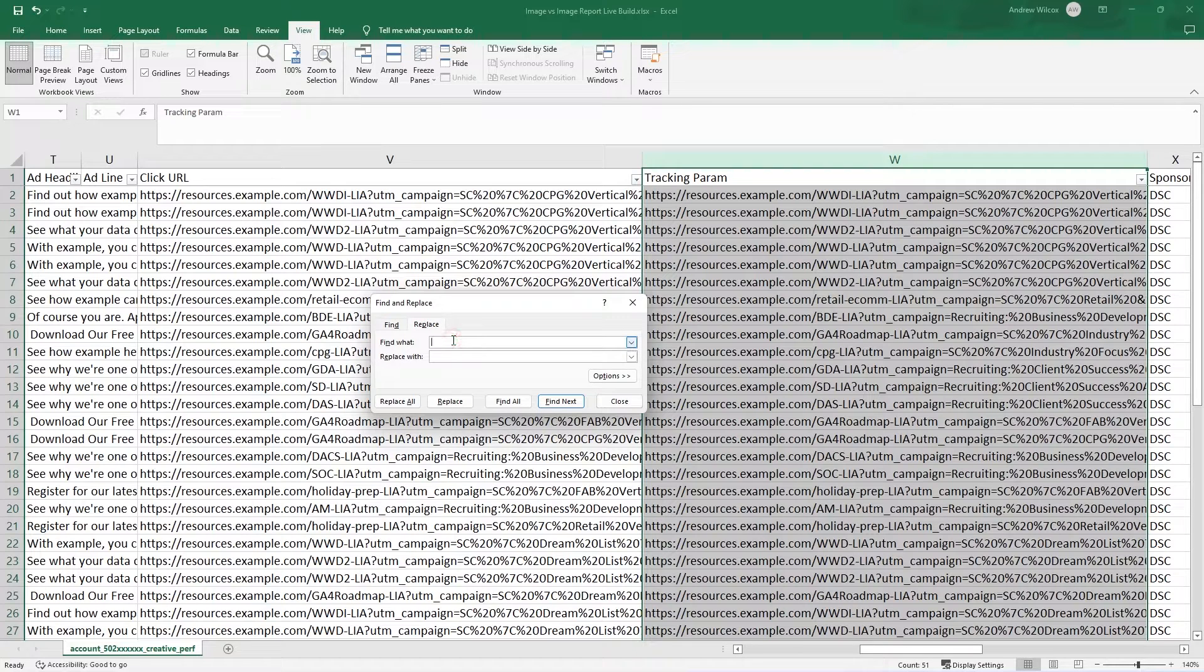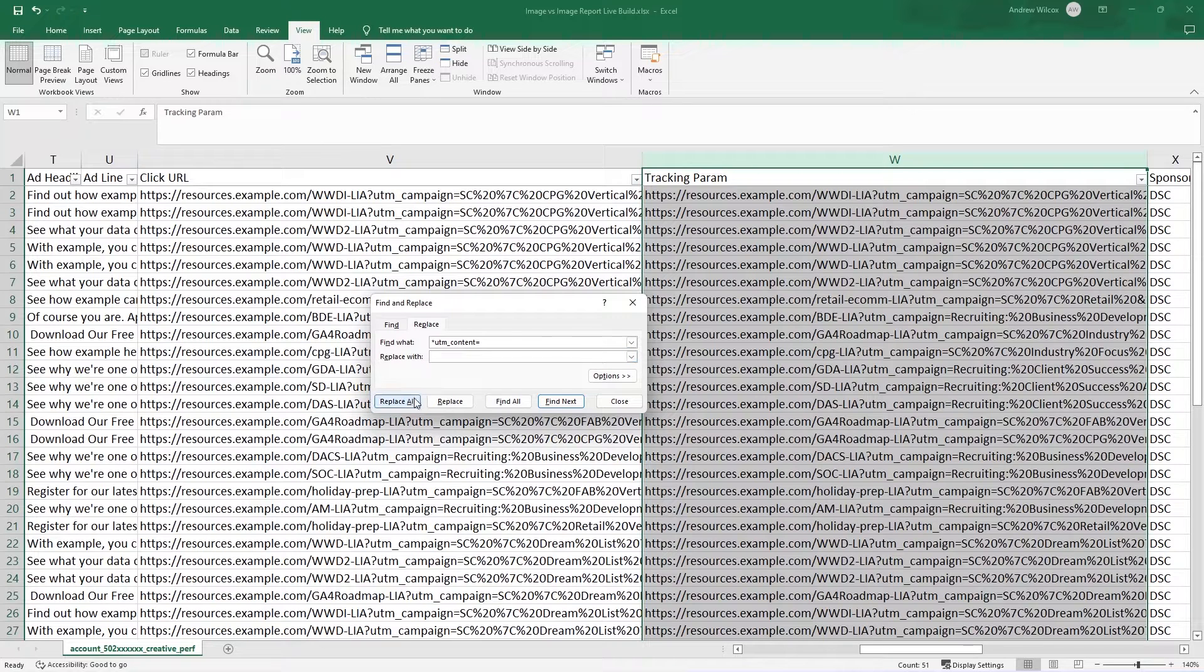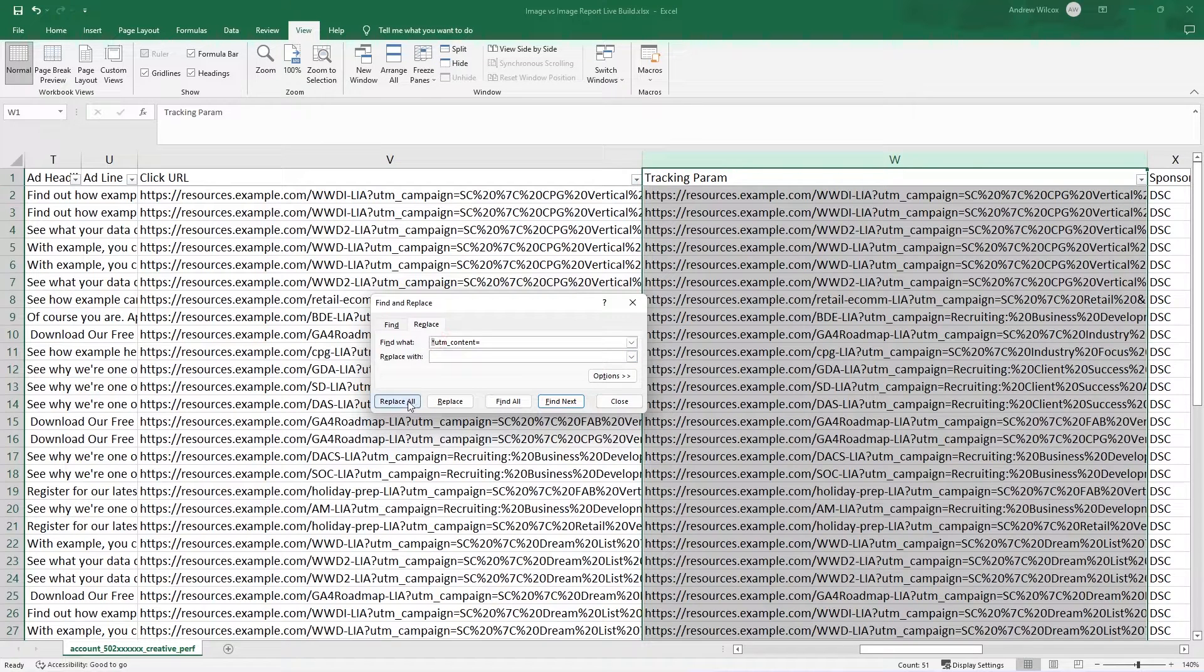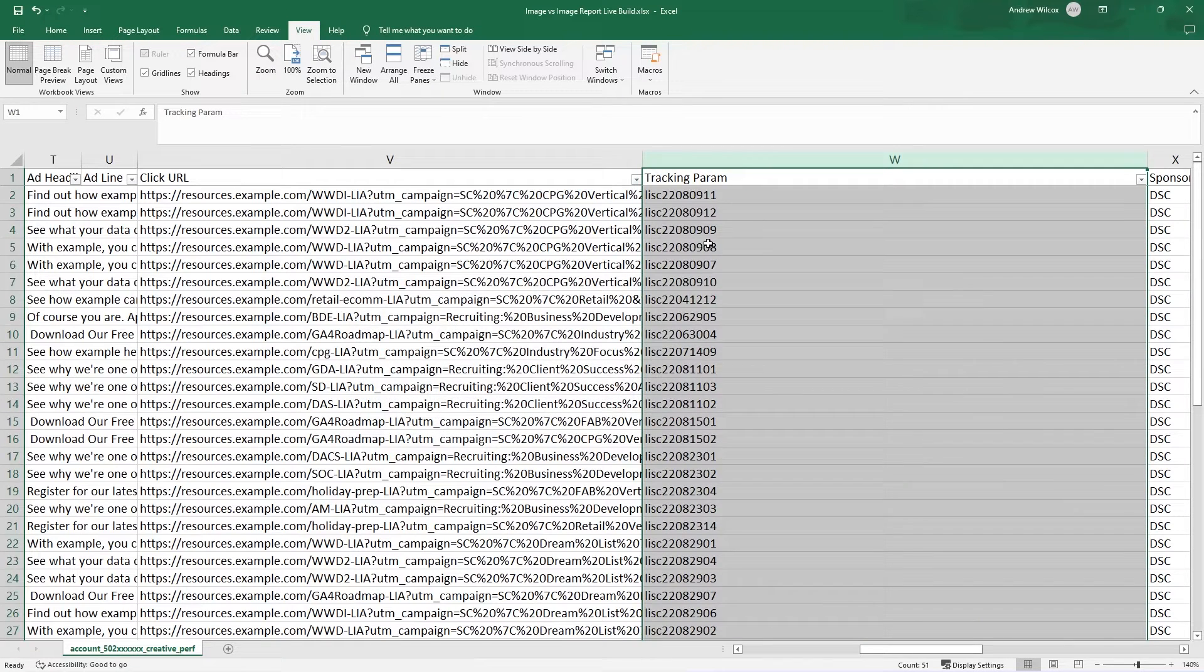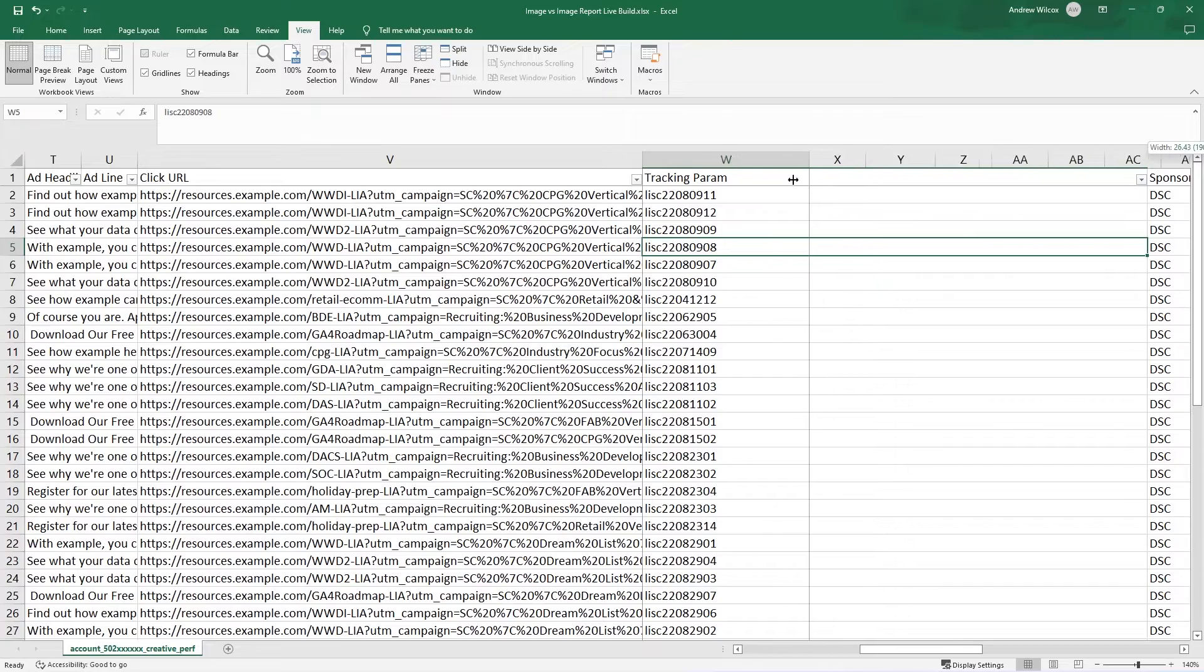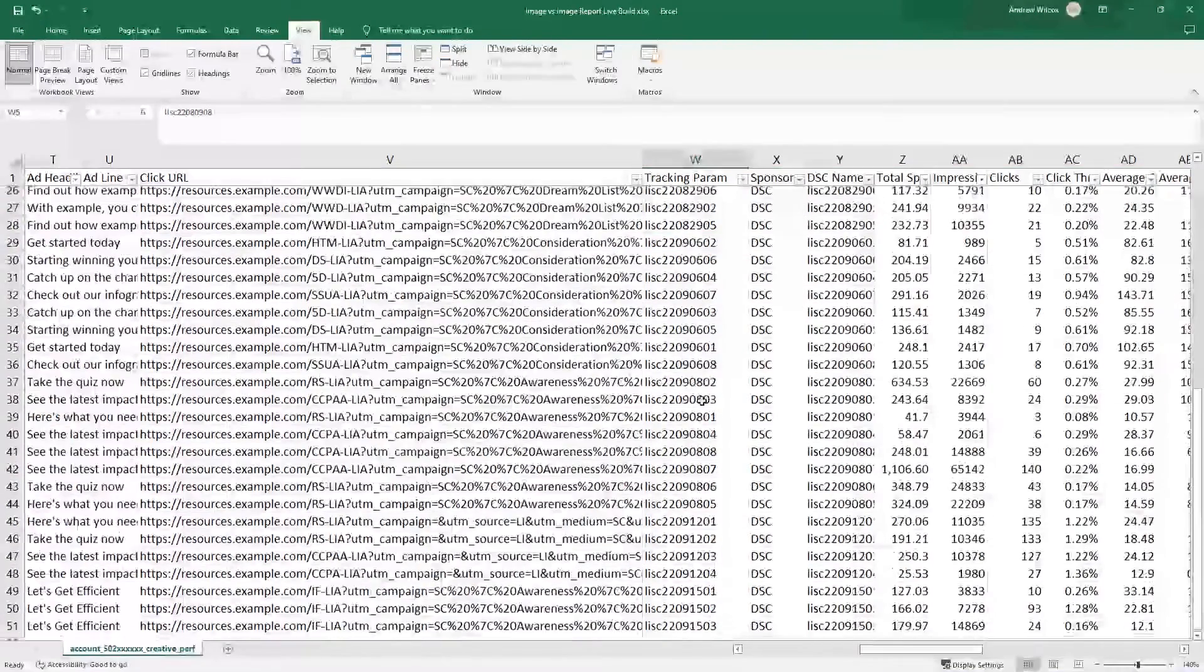So I'm going to go to replace. I know that we can take away anything that comes before UTM underscore content equals. And I can replace it with nothing. So watch what this does. And the star just says anything that comes before. It's a wild card. And it says we made 50 replacements.